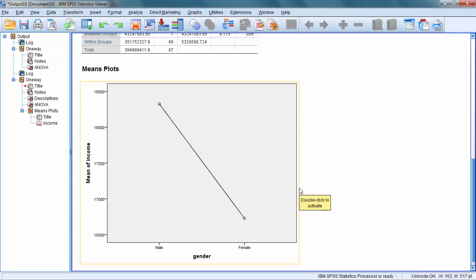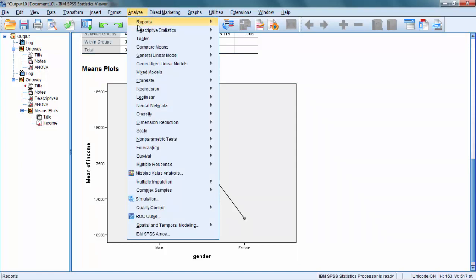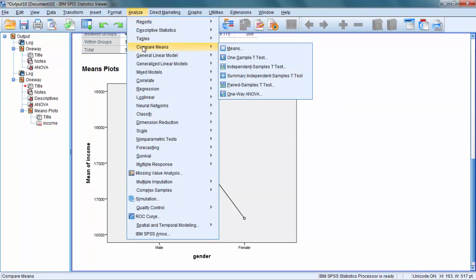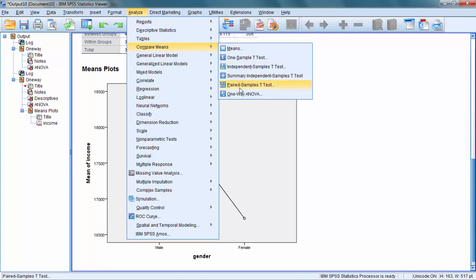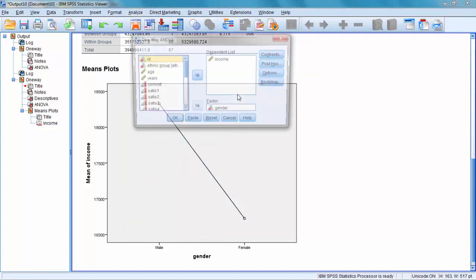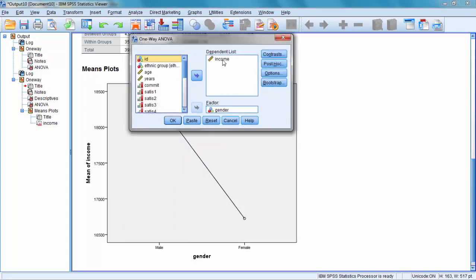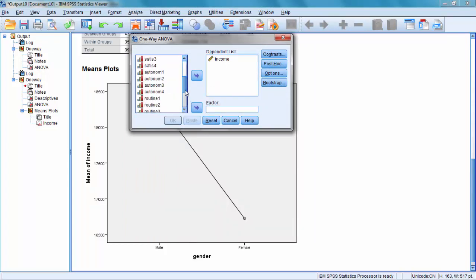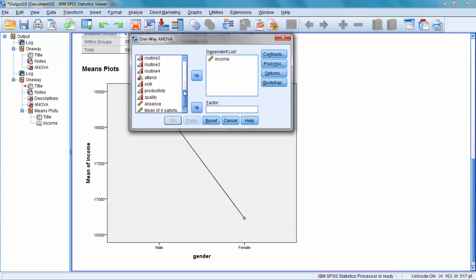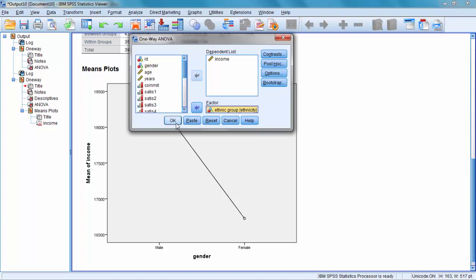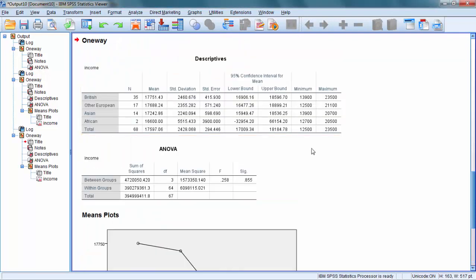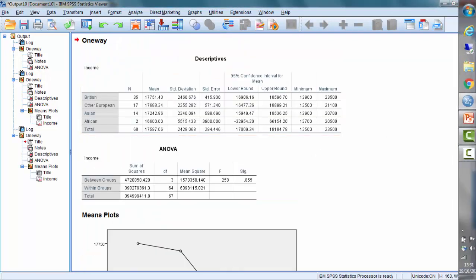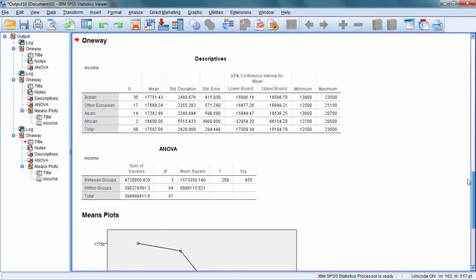Let's try to do another test. Does the income vary by ethnicity? I will go to Analyze, Compare Means, and One-Way ANOVA, and this time as a factor I will enter my ethnic groups. What do we have? An insignificant result.